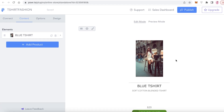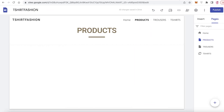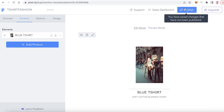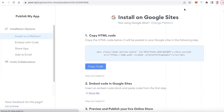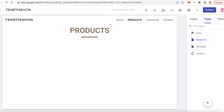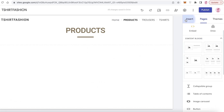Now, how do I actually add this storefront to my product section in Google Sites? All I have to do is click on 'Publish,' then click on 'Copy Code' to copy this HTML. Once I've done that, I'll click on 'Insert' in my product section.